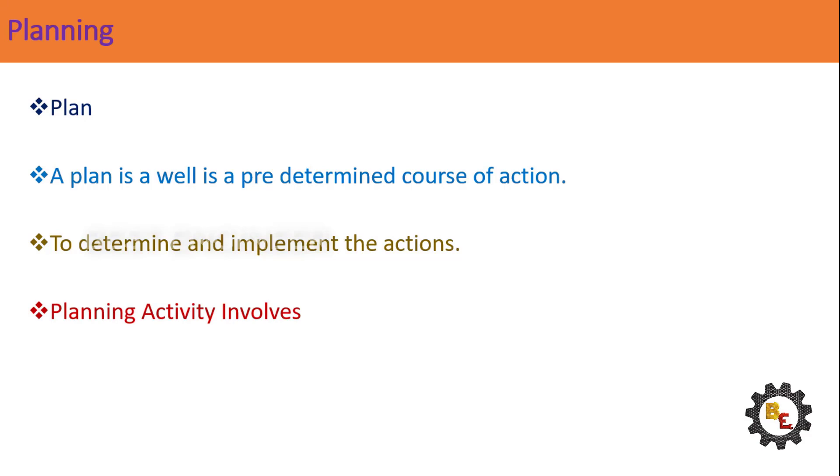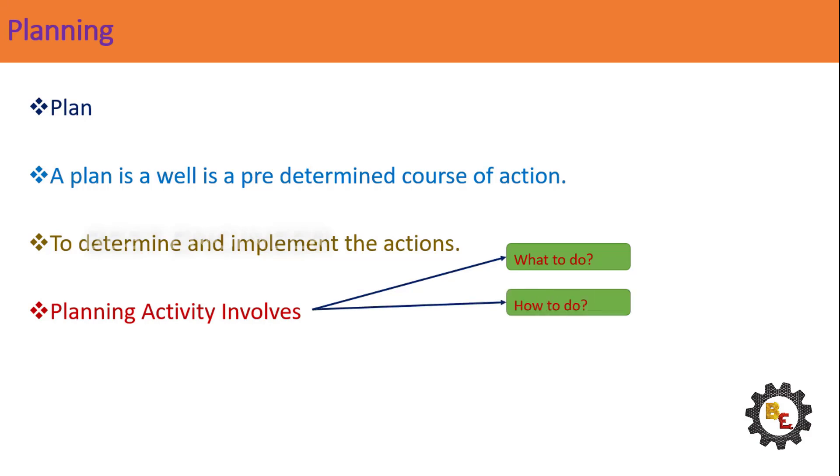In an organization, planning activity involves to decide the following activity in advance. A well-detailed plan will have the following information: what to do, how to do, when to do it, who to do it.